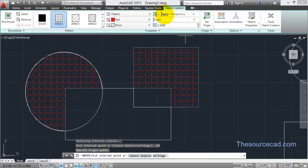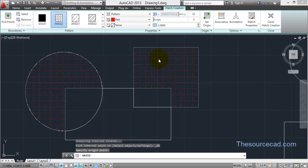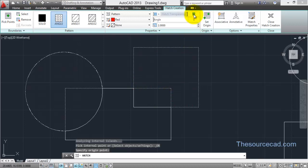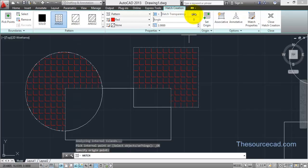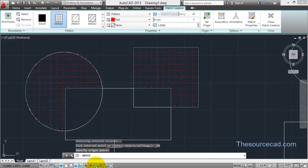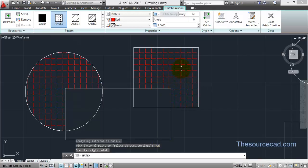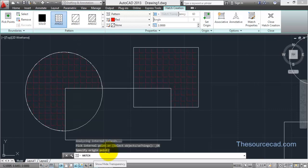Now let's discuss Hatch Transparency and Angle. The transparency value can be changed from 0 to 90. Right now the value is 0; let's change it to 16 and press Enter — you'll see the hatches are dimmed. At 90 they are almost invisible, which is why a value of 100 is not available. I'll reduce transparency back to 0. Make sure that the transparency show toggle on the status bar — the osnap marker — is turned on, otherwise transparency won't display even if a value is applied.